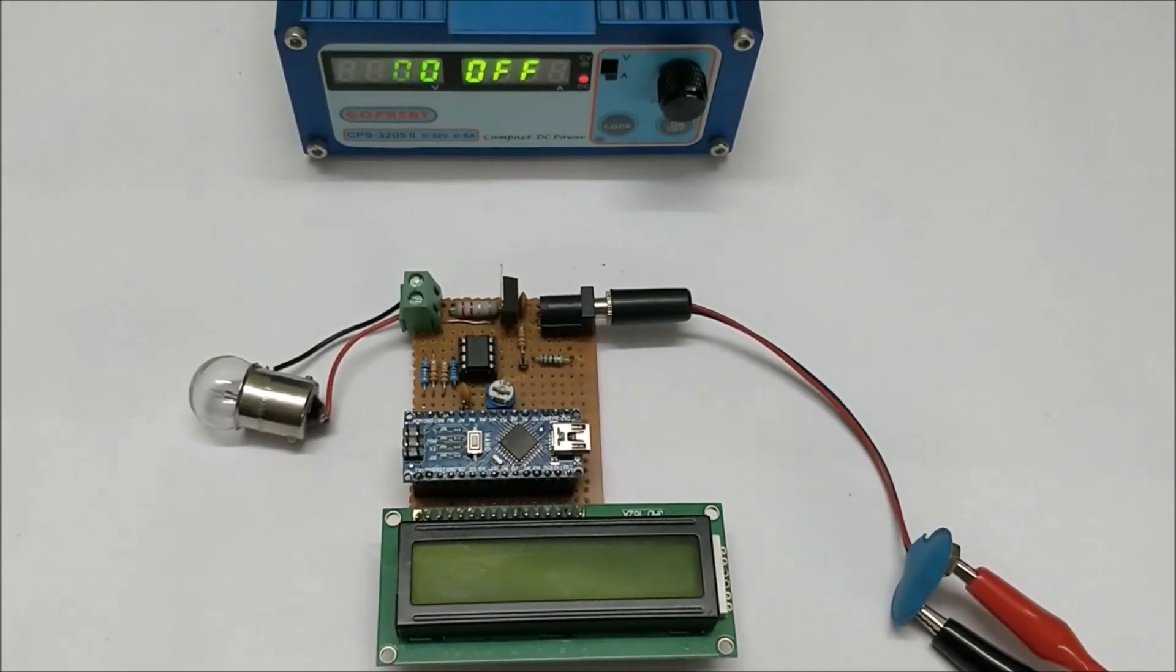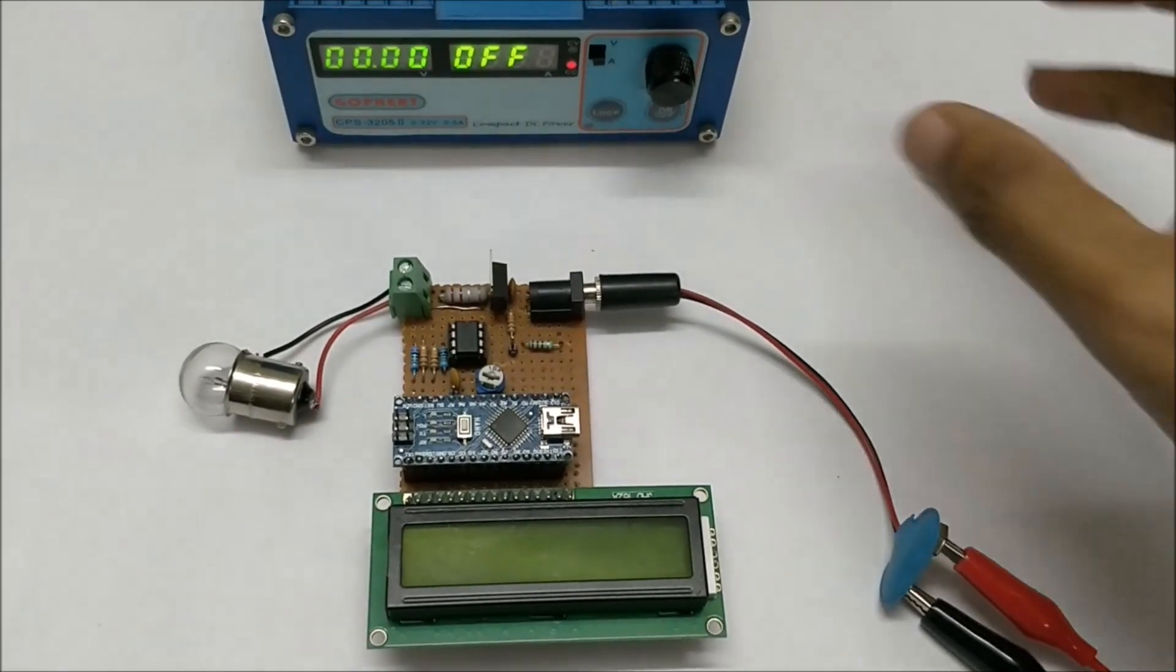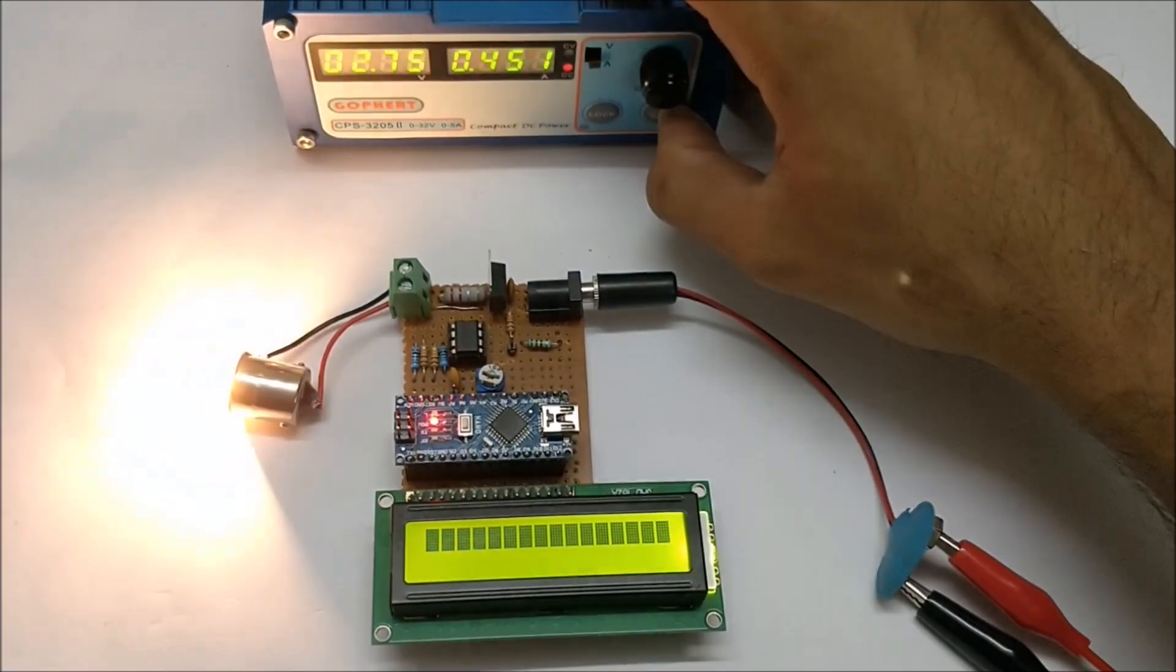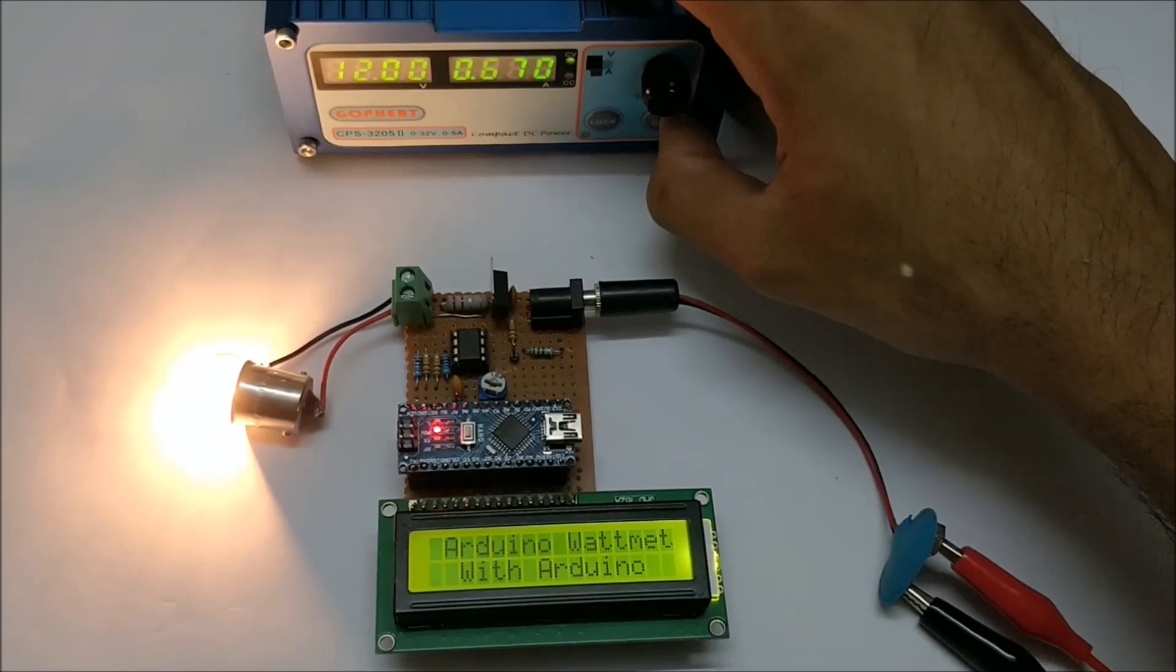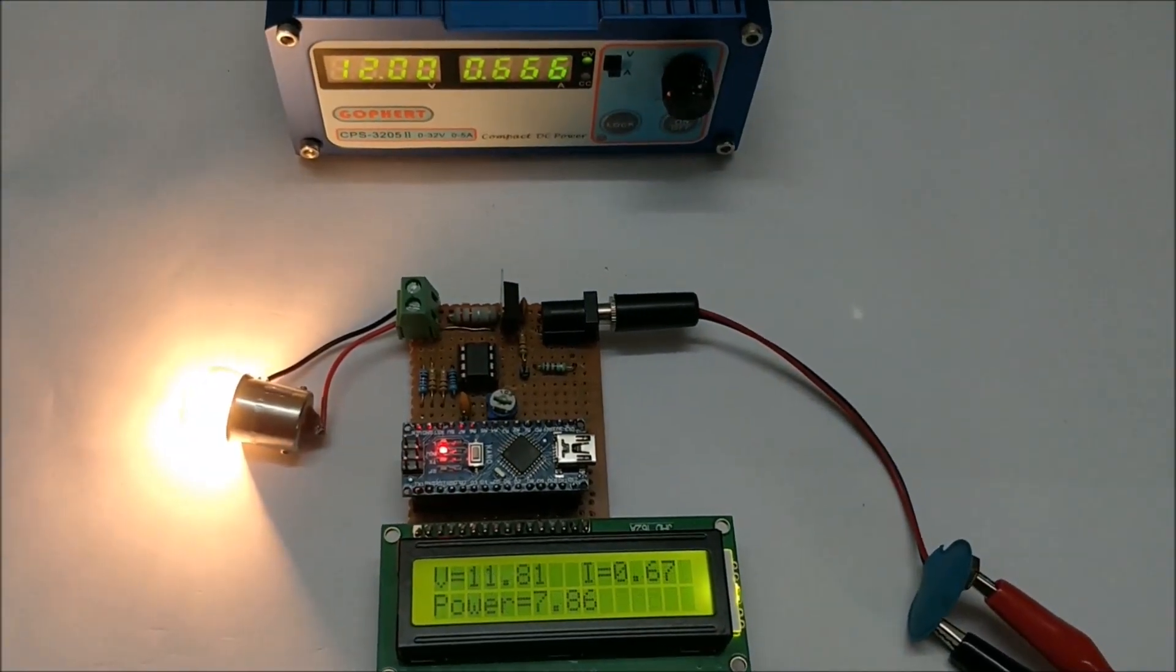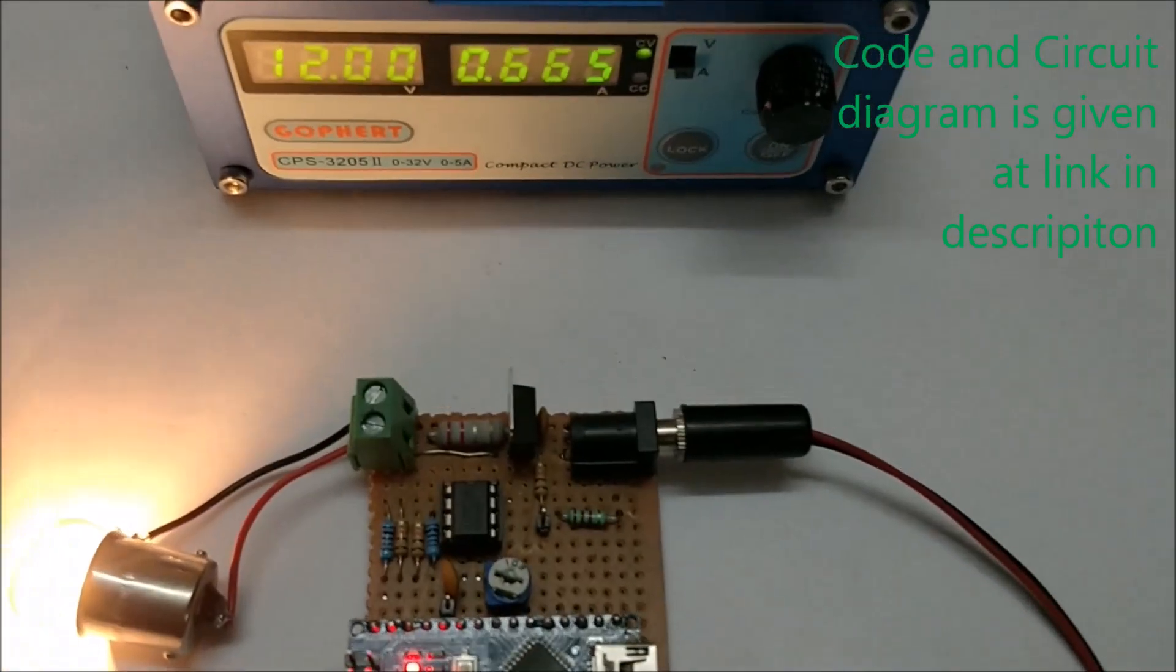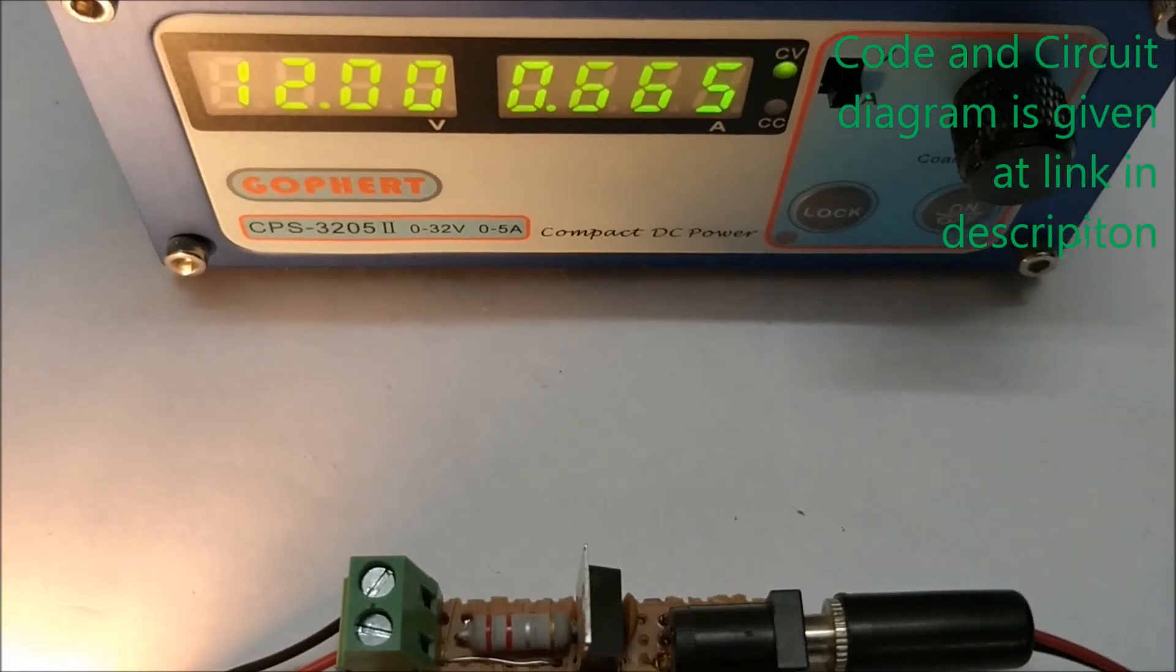Now let me go ahead and power the circuit. Once I turn it on it shows 'Arduino wattmeter' and as you can see the RPS also displays the voltage and the current that is being consumed: 12 volts and 665 milliamps.